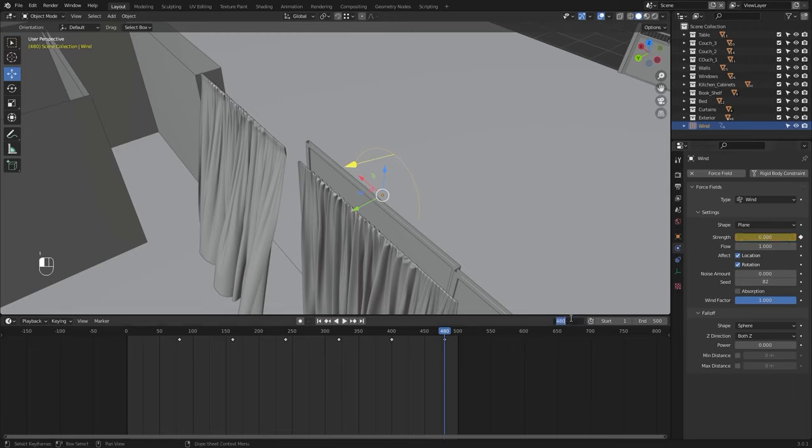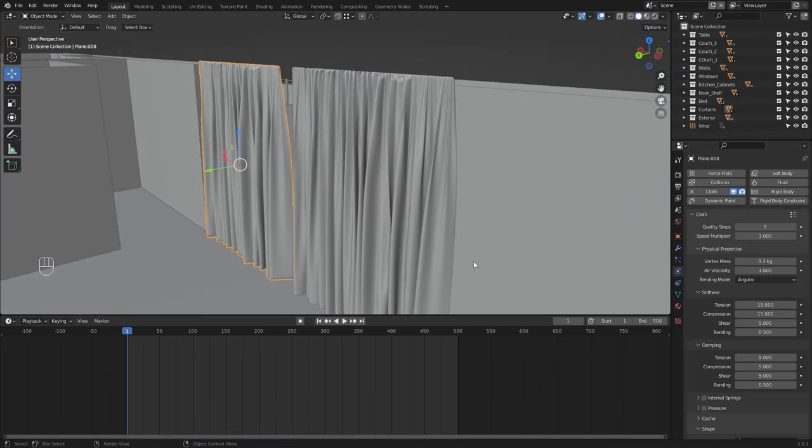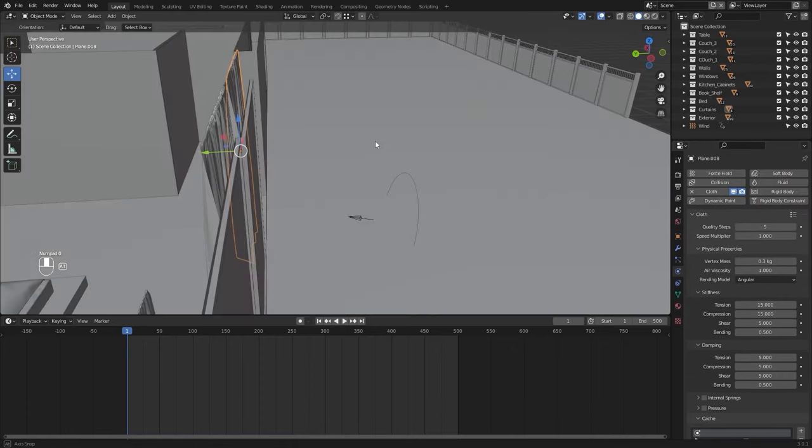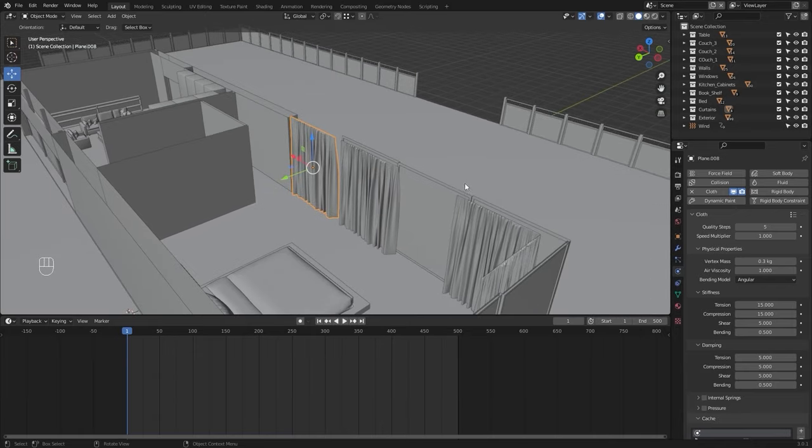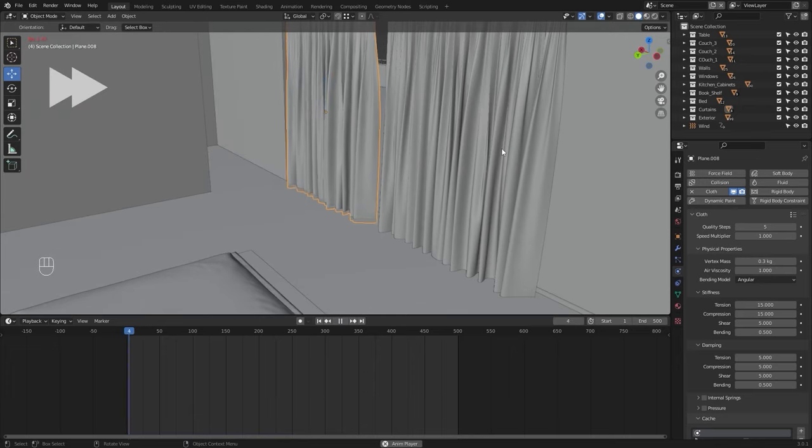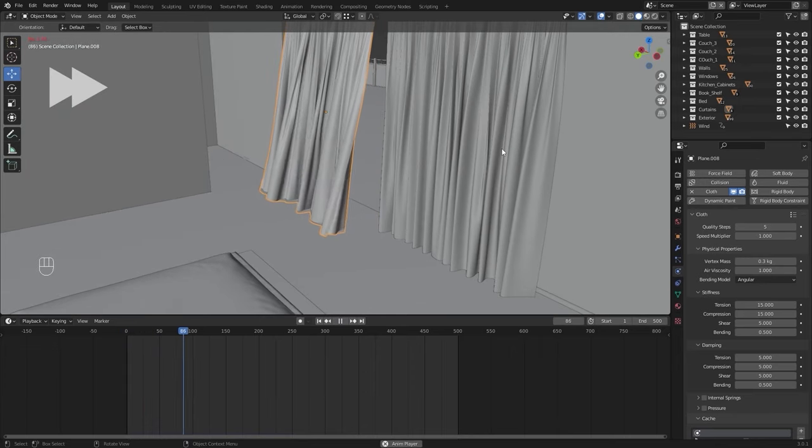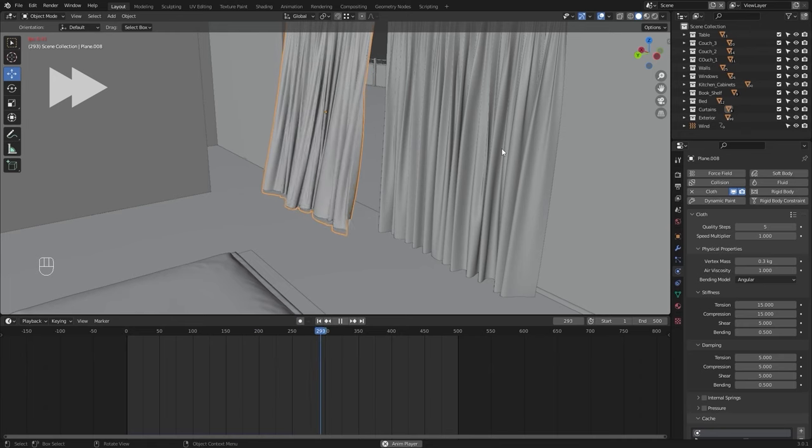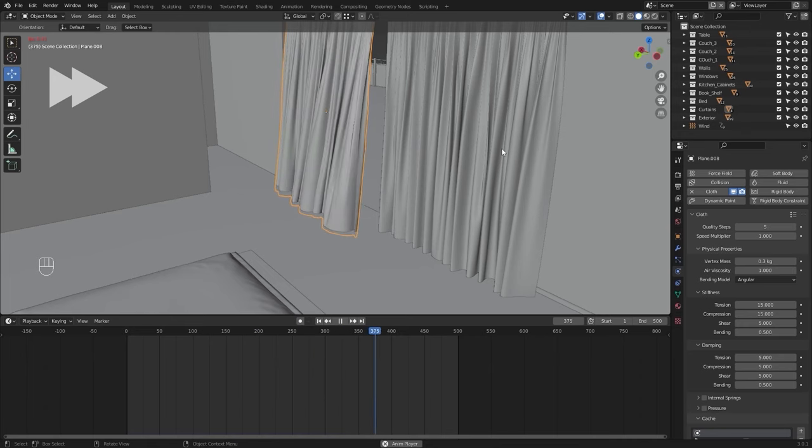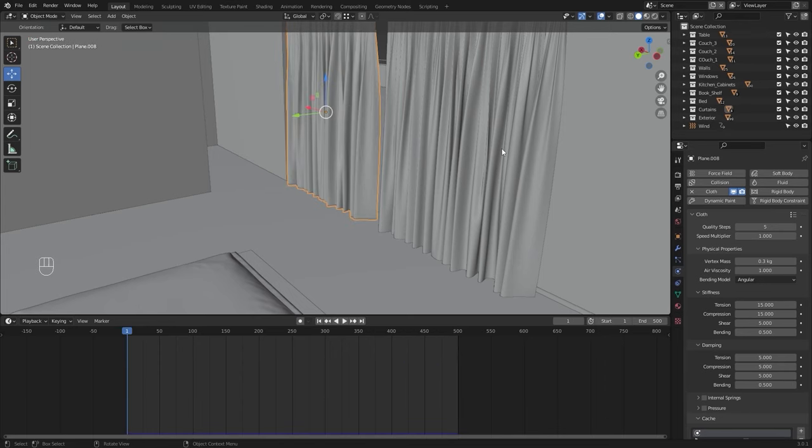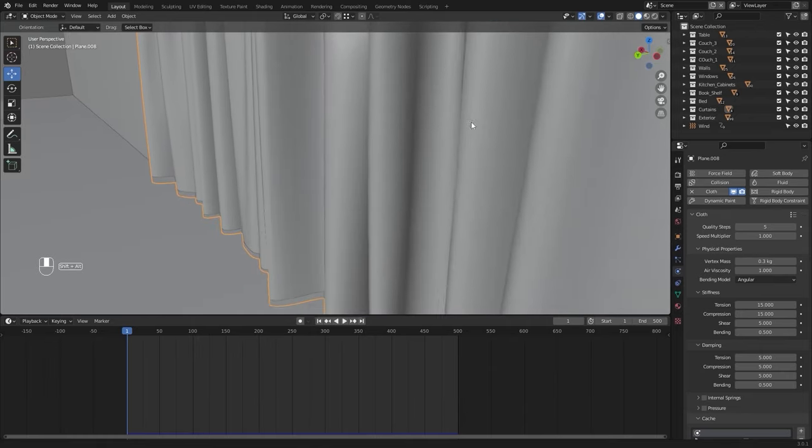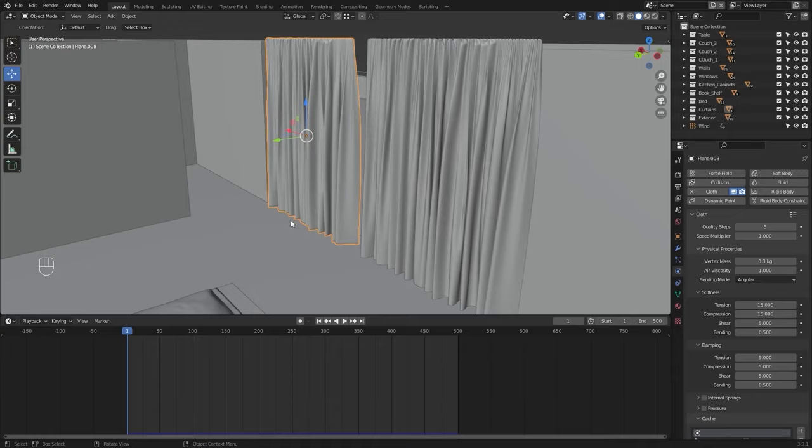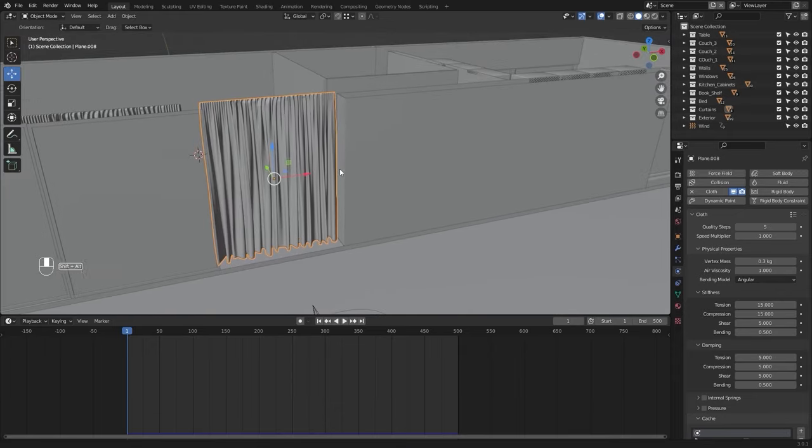Let's jump to frame number one, select this curtain, and bring this value up to 500. Let's now run the simulation and see how our curtains look from the inside. Everything is fine except for this part where our curtains are going through the surface. We'll deal with this problem inside Unreal. For now, let's export this curtain animation.